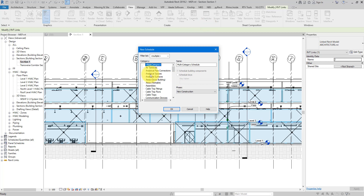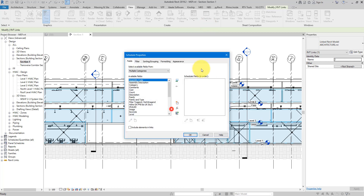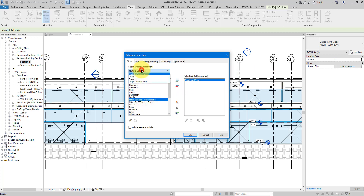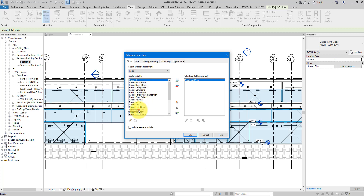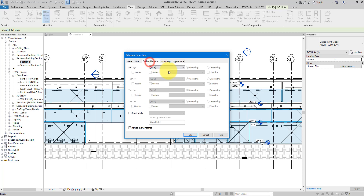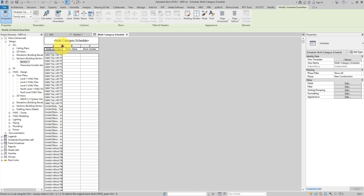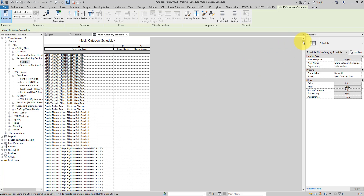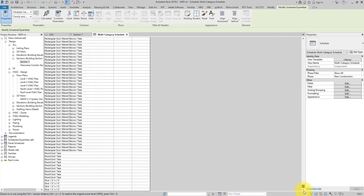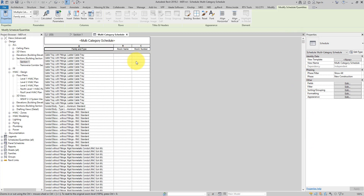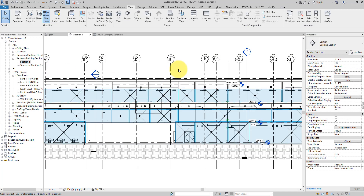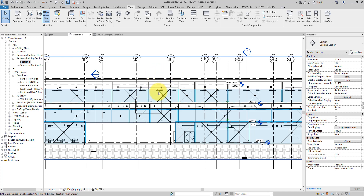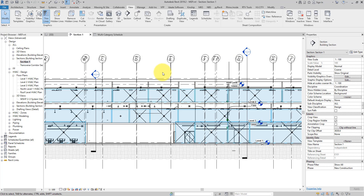Let's make a multi-category schedule. I'll select the family and type names of my objects along with room information — room name and room number — sort by family type, and click OK. As you can see, we have all the objects listed in the schedule but the room name and number columns are both empty. This is because the rooms come from the Revit link, and Revit cannot automatically associate our MEP objects to the right rooms.